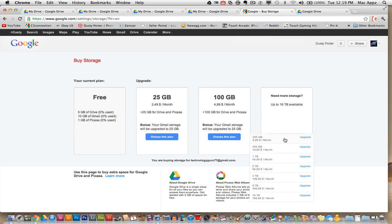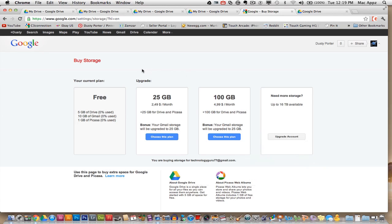And also look at this over here, 200 gigs, $10. It goes all the way up to 16 terabytes for $800 a month. Why you would ever need that much storage, I do not know, but they give you that option. So you can do all of this within the Google Drive preferences.